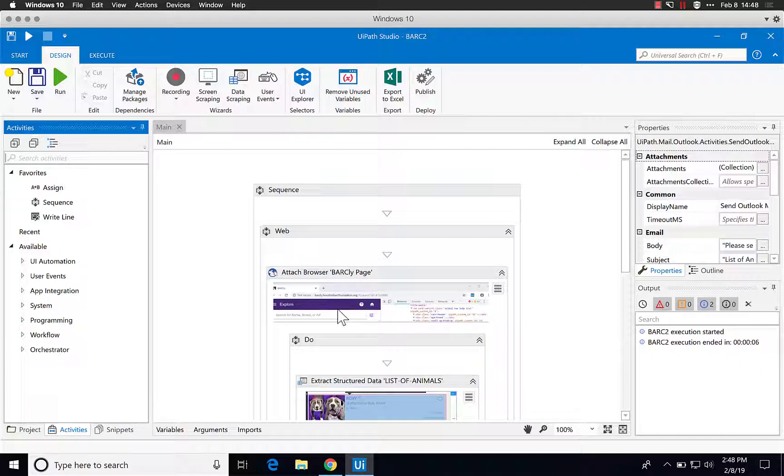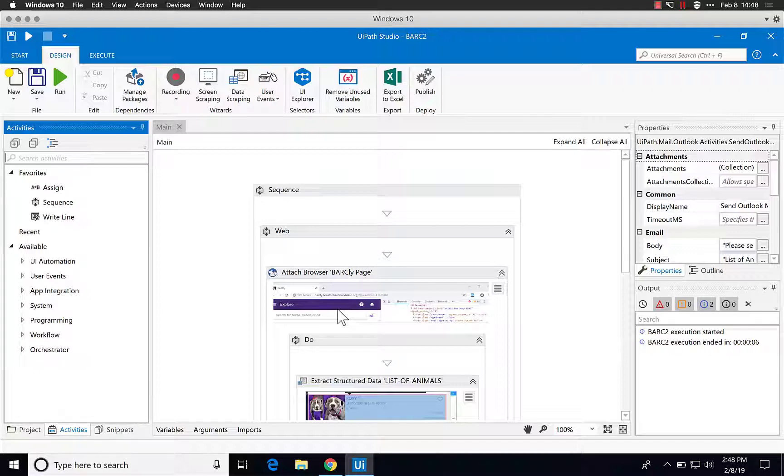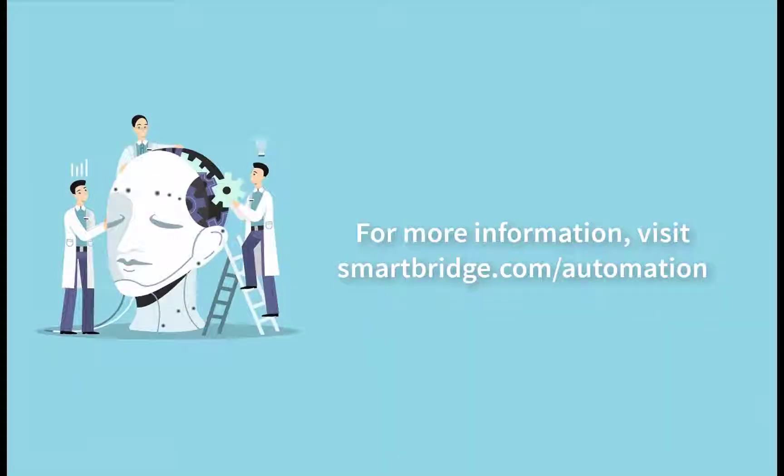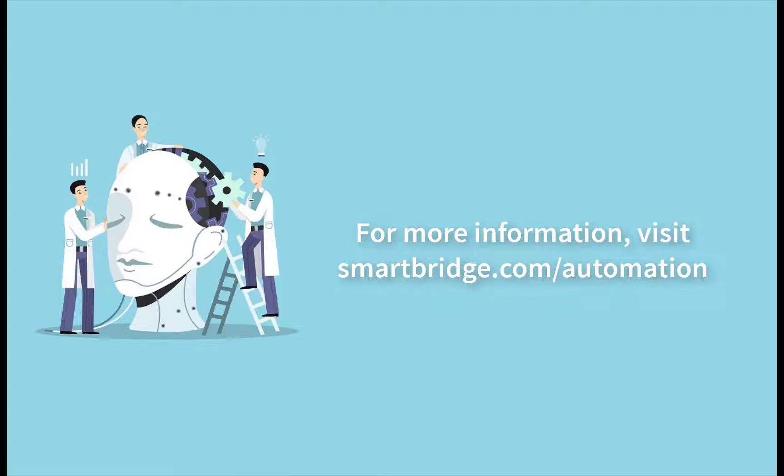This is just a brief example of something that can be done in a very short amount of time and can actually automate a real case struggle that some of these businesses or companies might have. Thanks for watching. Continue exploring RPA at smartbridge.com/automation.